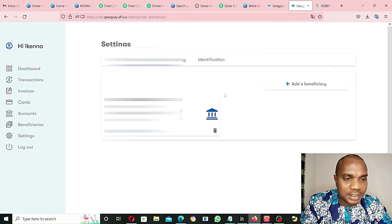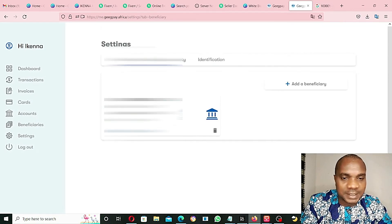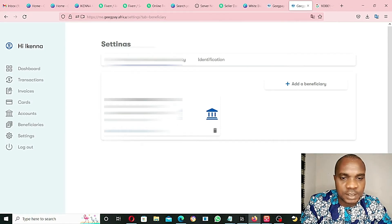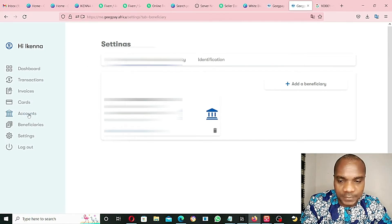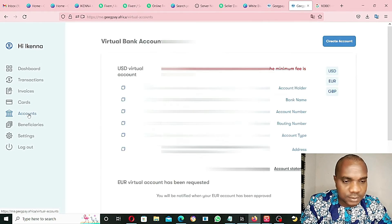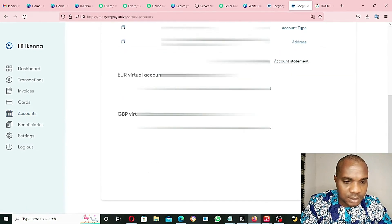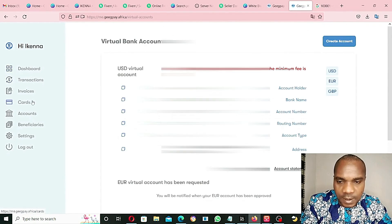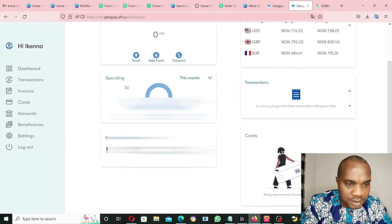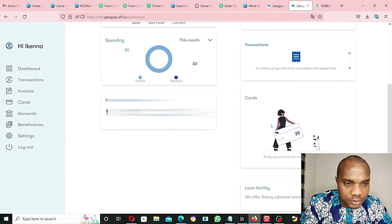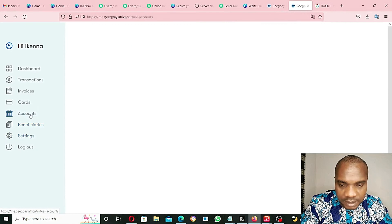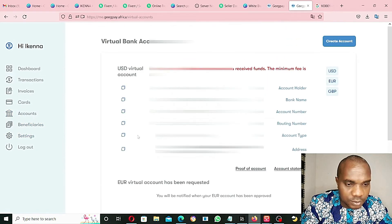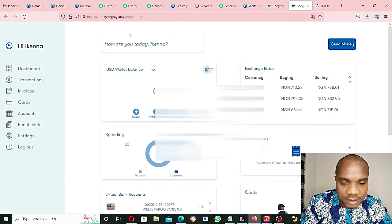As you guys can see, my local bank account has been added to this platform. So I can easily withdraw any fund that I have inside this account once I receive any fund. And you can use any of these accounts to receive funds. Let's go back to accounts and see. These two accounts are still on process. Let's go to dashboard. From here, I can create a virtual card.